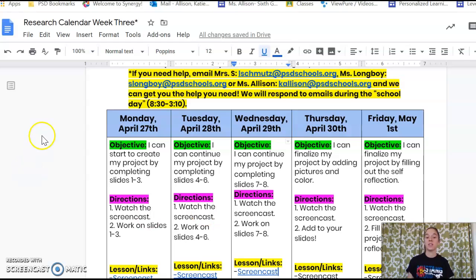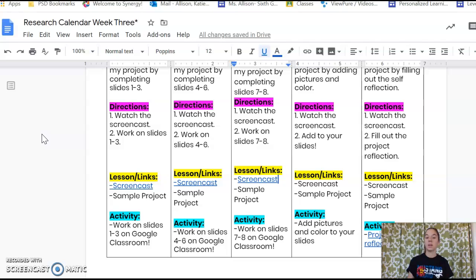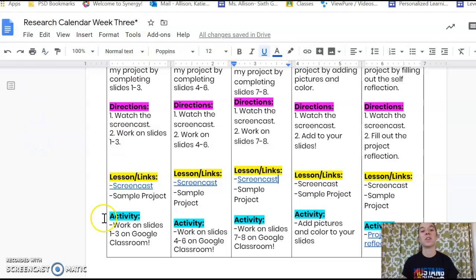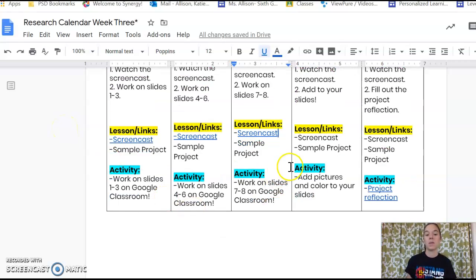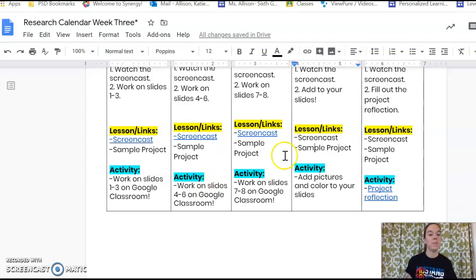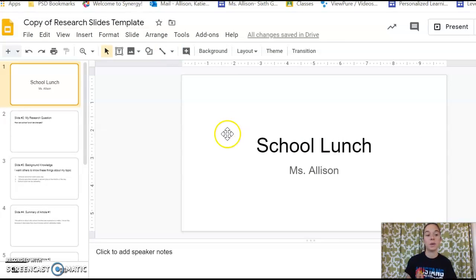All right, so your objective is I can finalize my project by adding pictures and colors. So now that your project's done, we're going to make it a little bit fancy today. So first you're watching the screencast, which you're doing right now, and then you're going to go back and add to your slides. Remember that your sample project is here if you ever need to look back at it, and your activity is just going back and adding some different color and pictures.